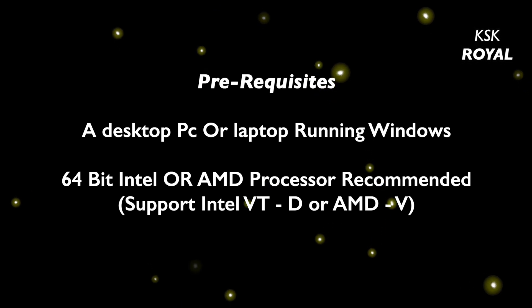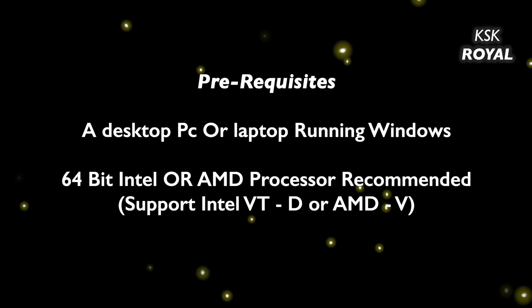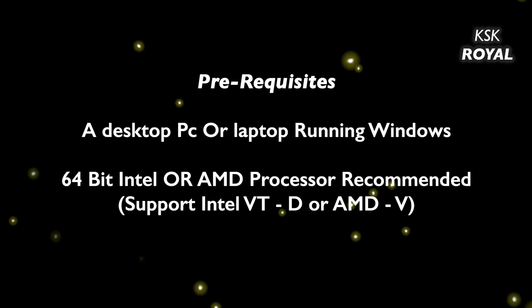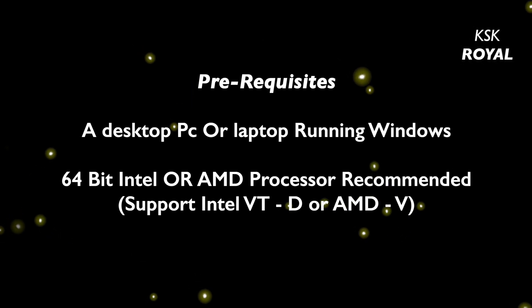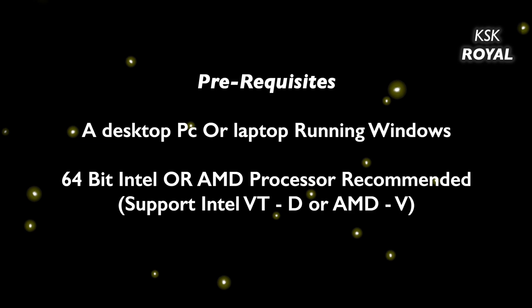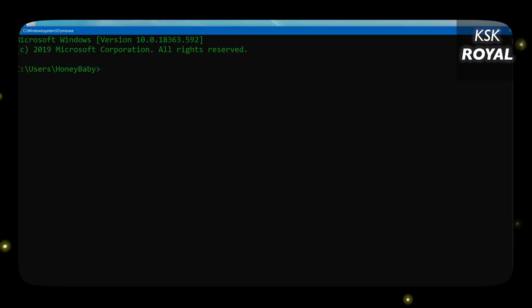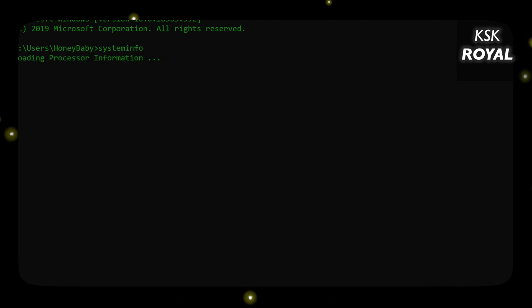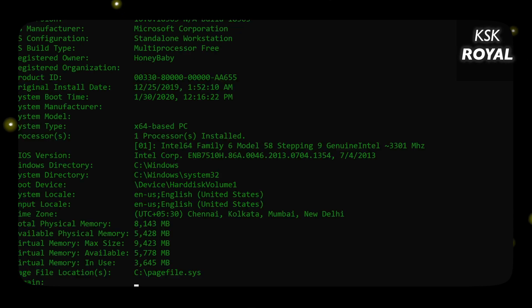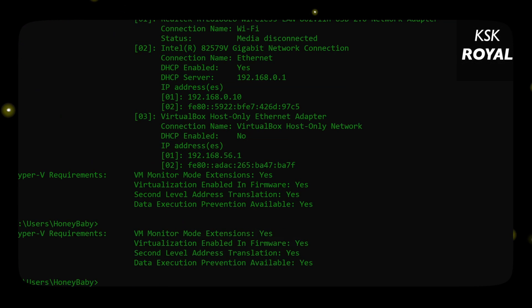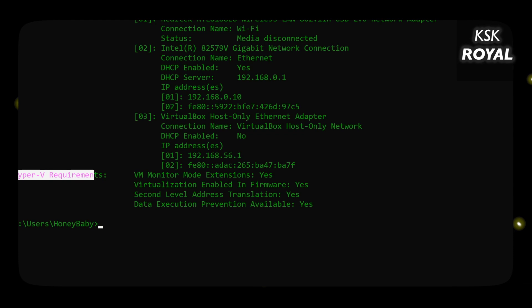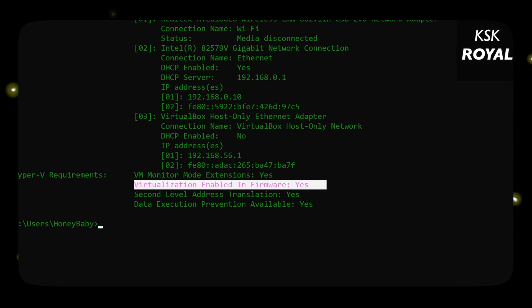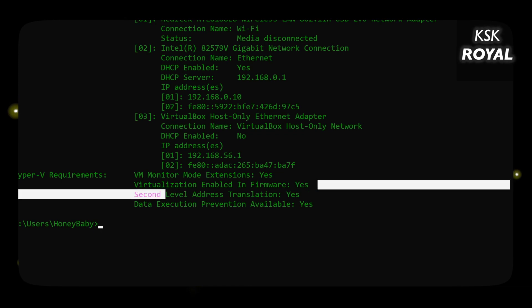Before getting into the installation steps, make sure your processor meets the following criteria: it must be a 64-bit processor and support virtualization technology. To check if your computer supports hardware virtualization, open the Command Prompt and type 'system information'. Scroll all the way to the end and under the Hyper-V requirements, make sure virtualization is set to Yes.